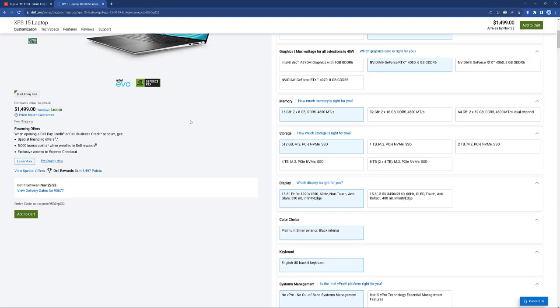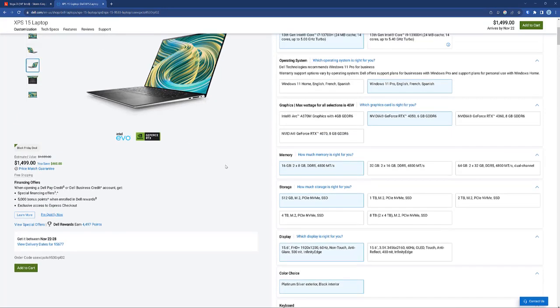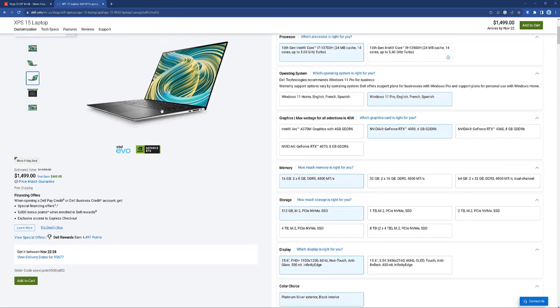Both of these are Intel Evo certified, so Intel's saying that all the hardware on this is good. The Dells don't have as good of connectivity. I think all they have are USB-Cs, Thunderbolt 4s, USB-Cs.